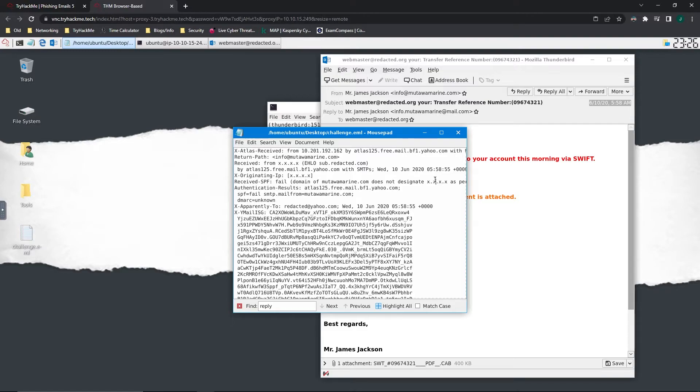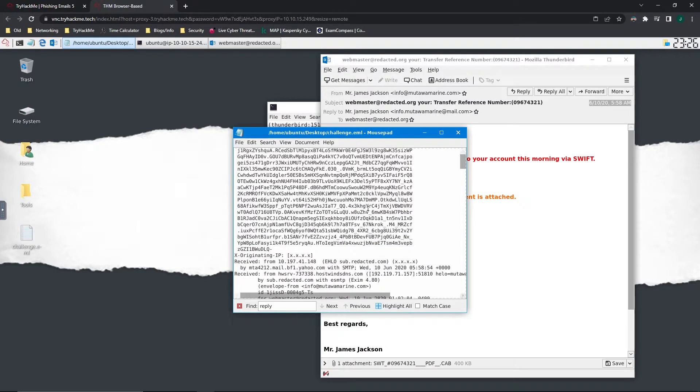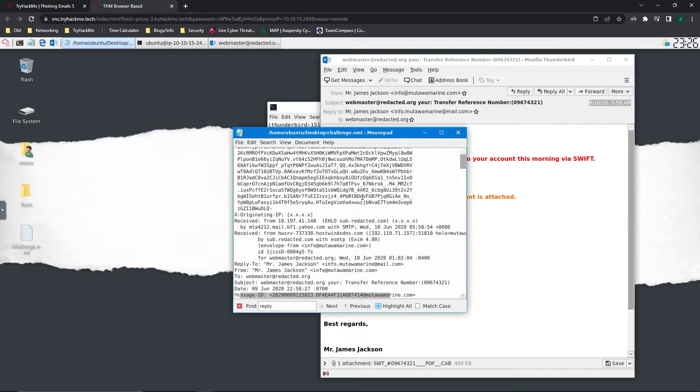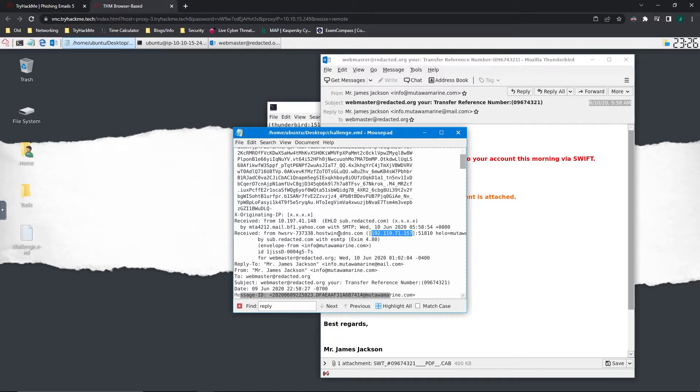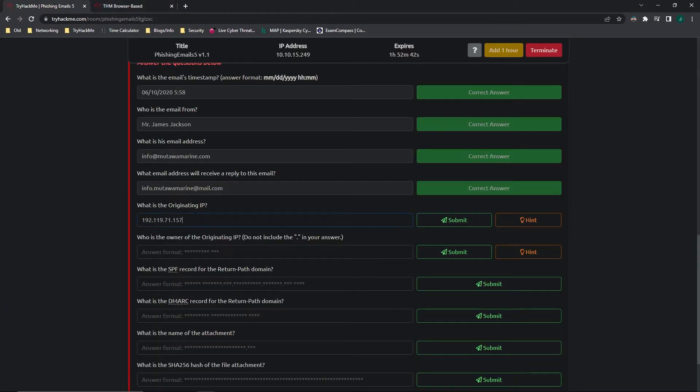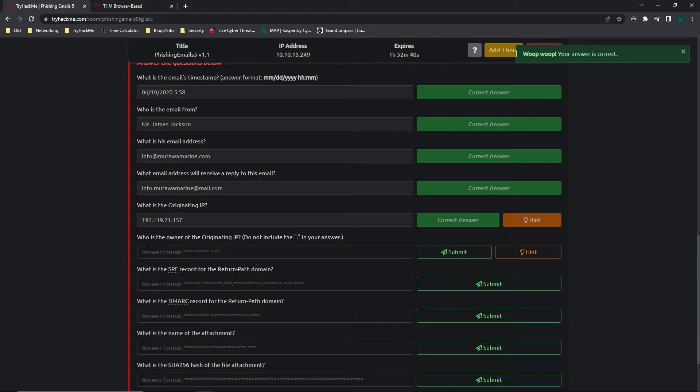So sometimes you have to look at the other email header fields to determine whether it's genuine or not. In this case, though, it's going to be this IP address. That's the correct one coming from hostwinsdns.com. So yep, there we go.